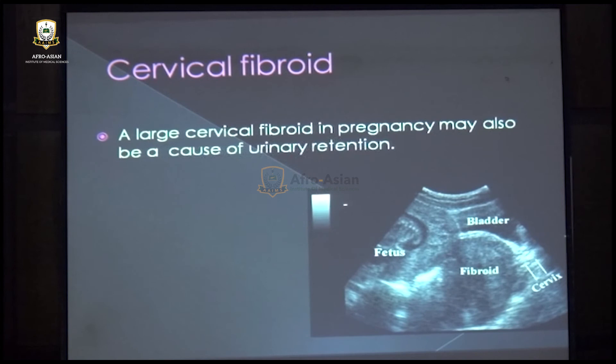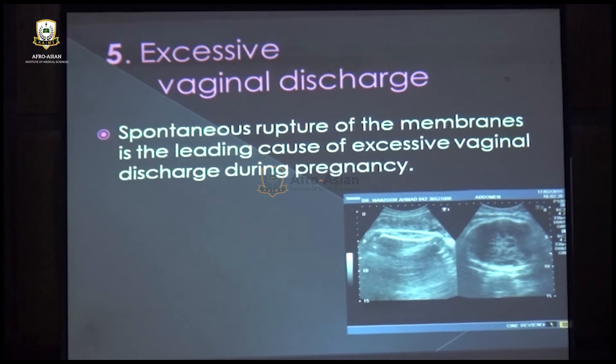The fifth feature is excessive vaginal discharge, which is most often due to rupture of membranes. This can be assessed at ultrasound by the history as well as by finding oligohydramnios with no fluid visible around an otherwise normal live fetus, confirming ruptured membranes as the cause of excessive vaginal discharge.